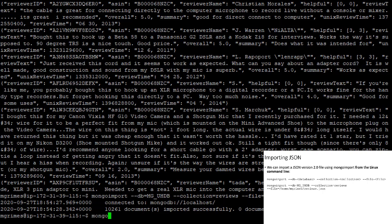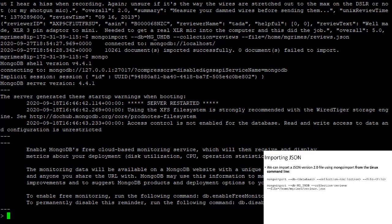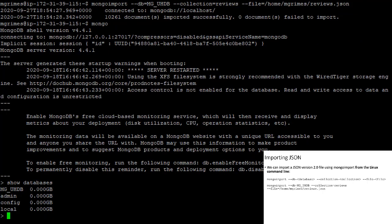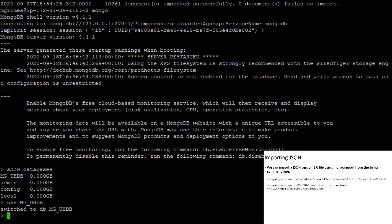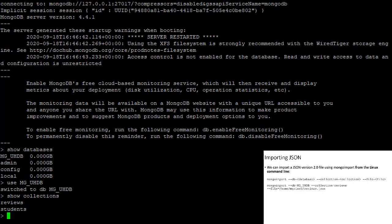I'm going to start the Mongo client again. If you forget to specify a database when launching the client, you can connect after the fact using the 'use' command — so I'll say 'use mg_uhdb'. If I say 'show collections', we have the students collection from the previous example, and now a new collection called reviews that we just created when we ran the mongoimport command.